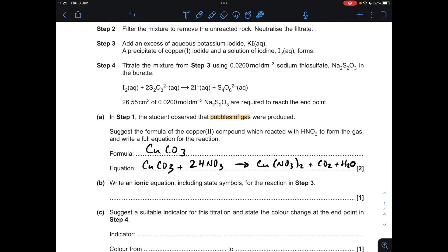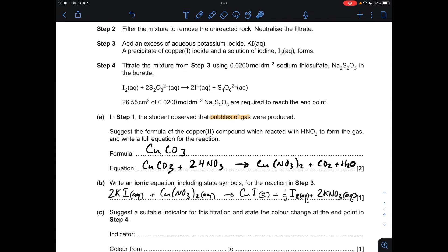Moving on to part B now, I've got to write an equation with state symbols for the reaction taking place in step three. So what's happening in step three? They're adding an excess of aqueous potassium iodide to the filtrate, which is the purified copper-2 nitrate solution, and we're told a precipitate of copper-1 iodide and a solution of iodine forms. So the first thing I'm going to do is write the full equation, and then we'll get it to the ionic equation from that. This is not the final answer — it's the full equation.